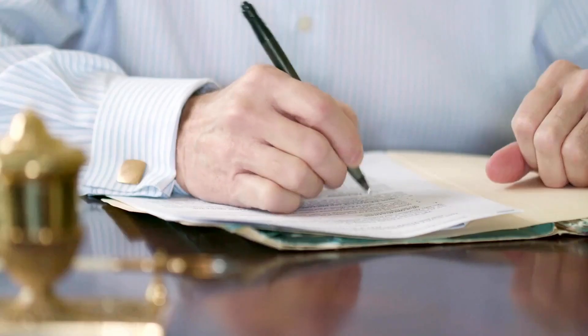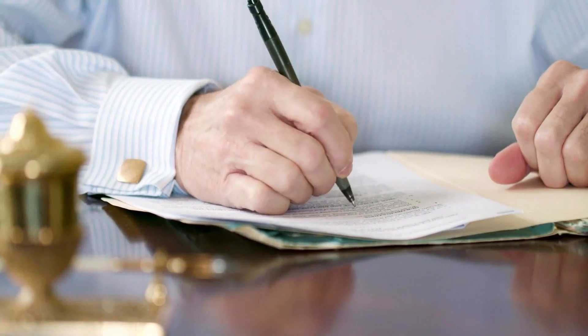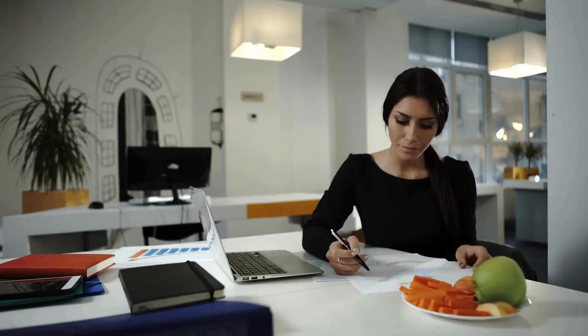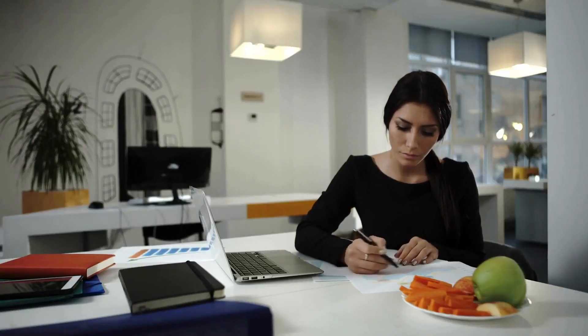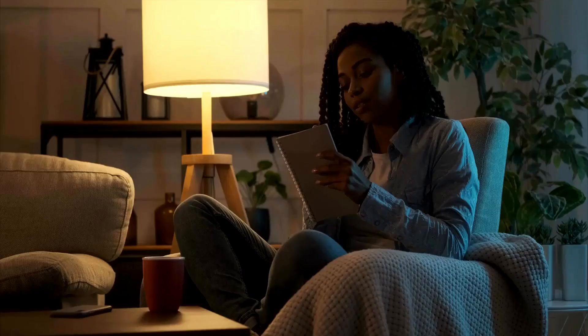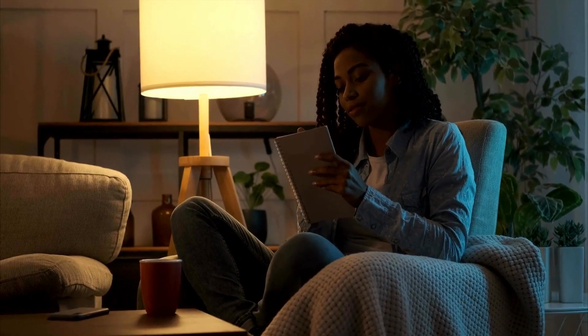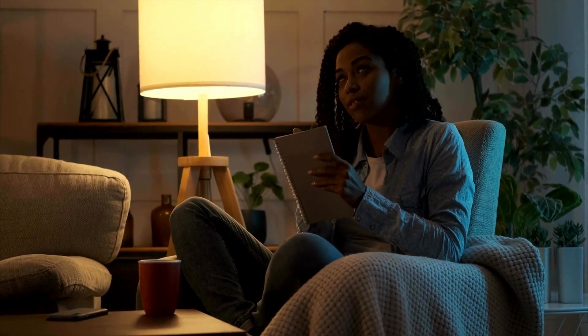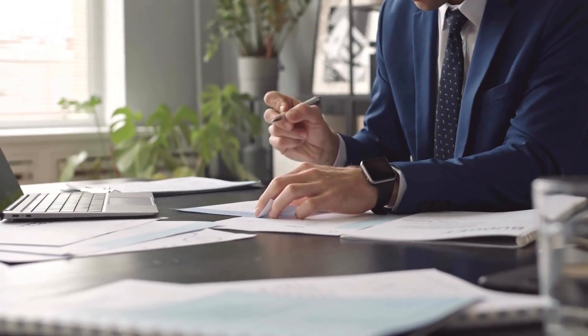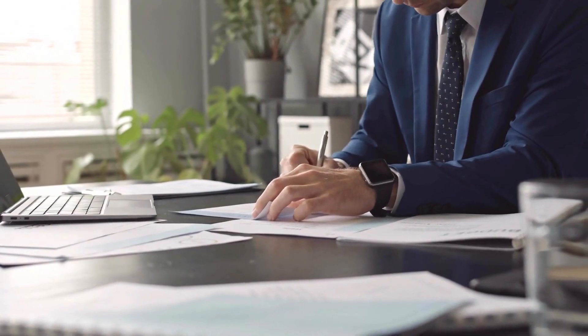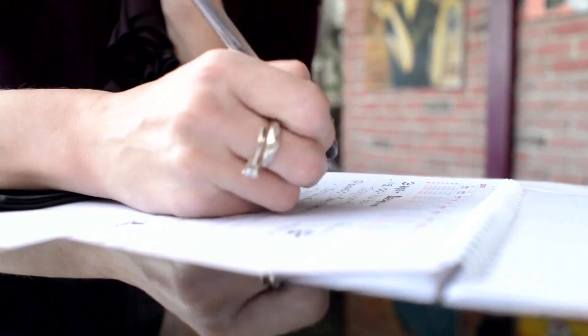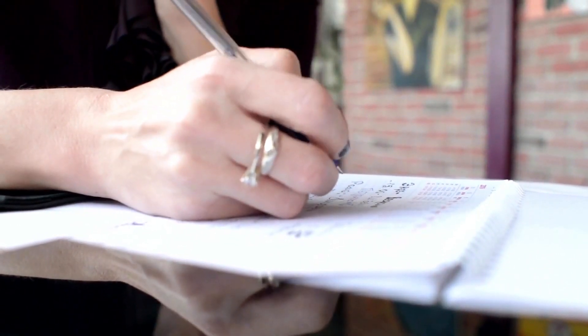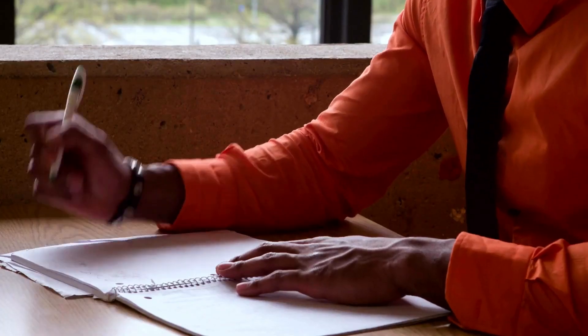Reflection journaling promotes self-awareness, helping you recognize patterns, strengths, and areas for improvement. It also provides a space for gratitude, acknowledging moments of joy, growth, and resilience. Through regular reflection, you cultivate a deeper understanding of yourself and your life journey, fostering mental clarity, resilience, and well-being.